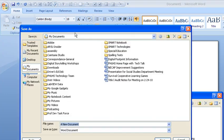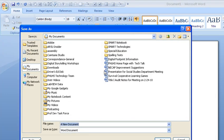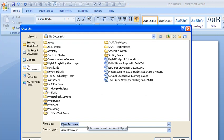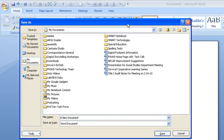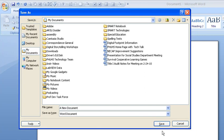So it automatically went to my documents and that's fine, I'll keep it there. And I will call it a new document, that's just fine. And then I will hit save.